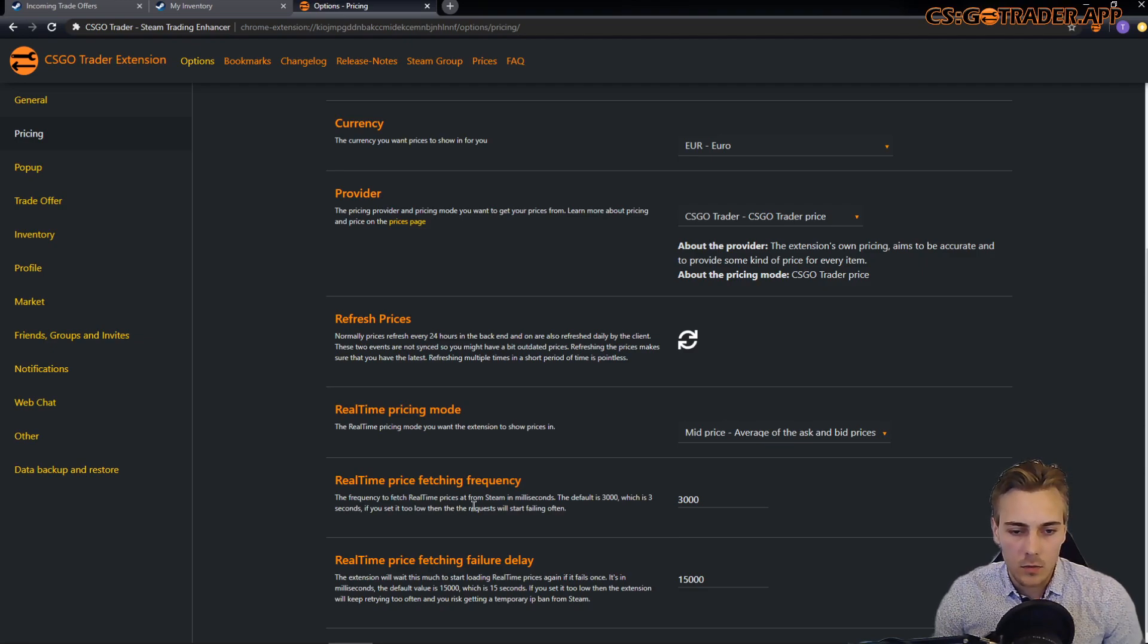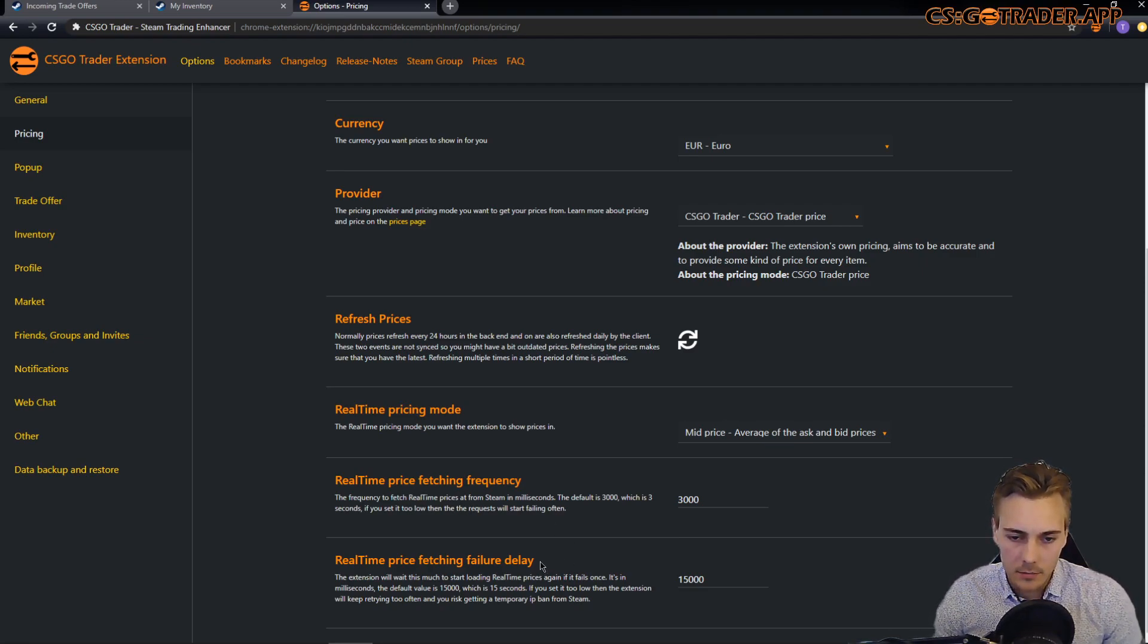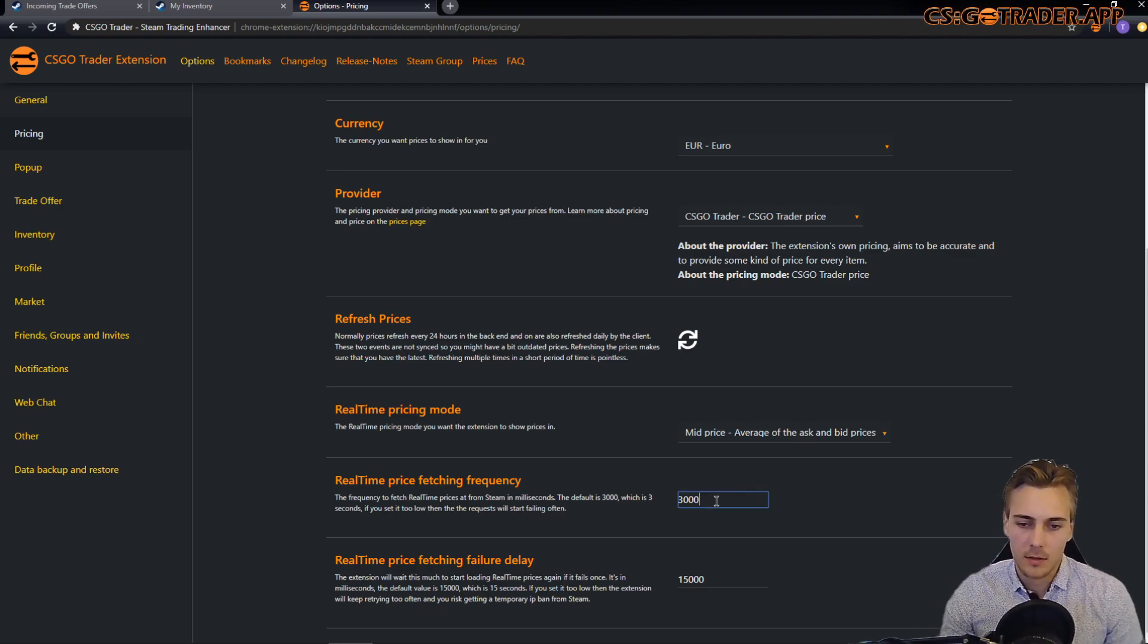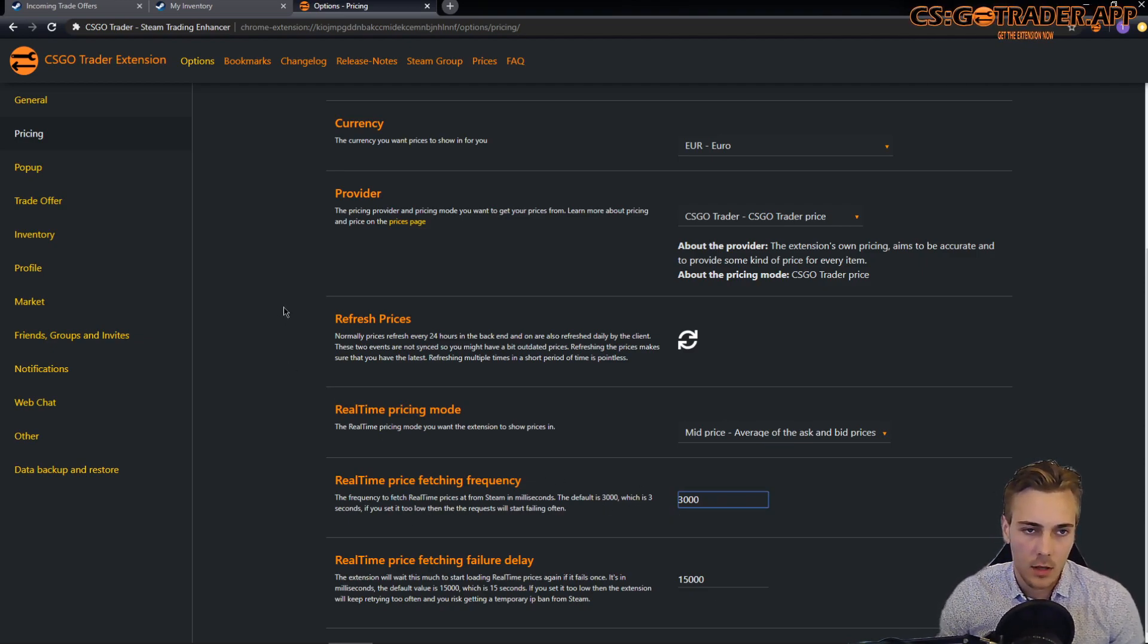And there are these other two options. You should probably just ignore these. I added the option for you to change them but you should probably just leave these as they are.